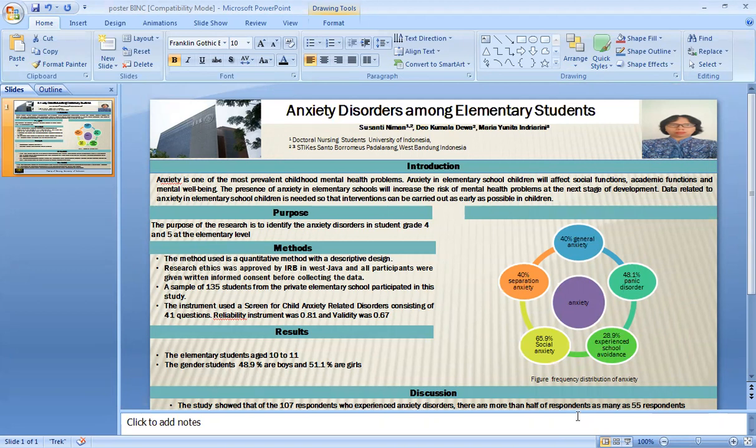Anxiety is one of the most prevalent childhood mental health problems. Anxiety in elementary school children will affect social function, academic function, and mental well-being. The presence of anxiety in elementary school will increase the rise of mental health problems at the next stage of development.